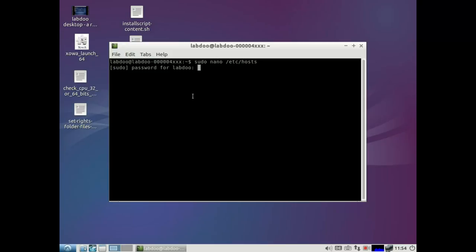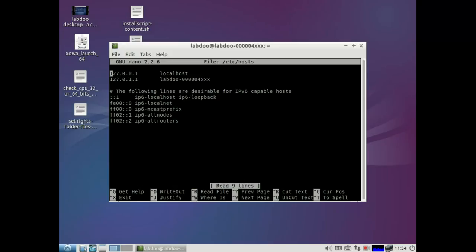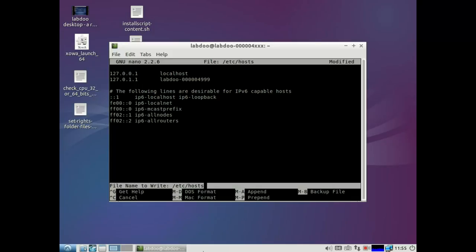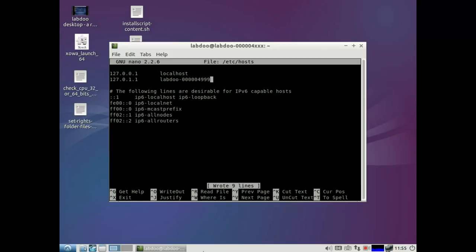You will be asked for the password for the system administrator. In the second line at the end, please modify the hostname to the actual LabDo ID. Write out Ctrl O, Enter, and to close, Ctrl X. You will see it at the bottom for exit.